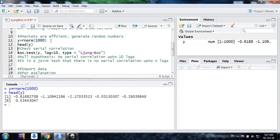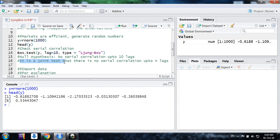And I want to use this Ljung-Box test of serial correlation, which is a joint test that up to certain number of lags there is no serial correlation. What it does is it just computes at lag 1 serial correlation, and then at lag 2 serial correlation, and then at lag 3.